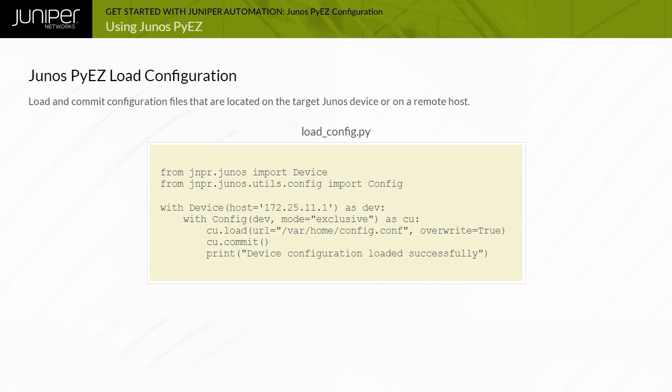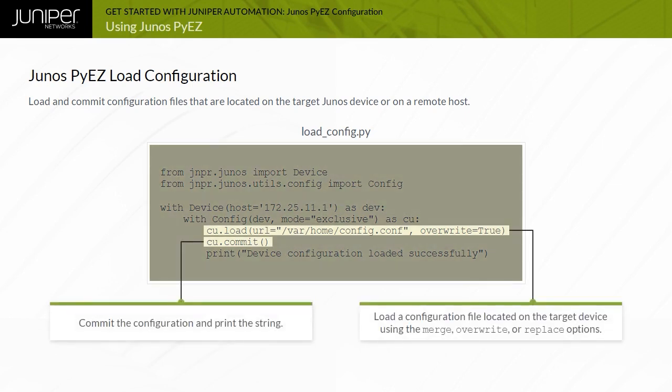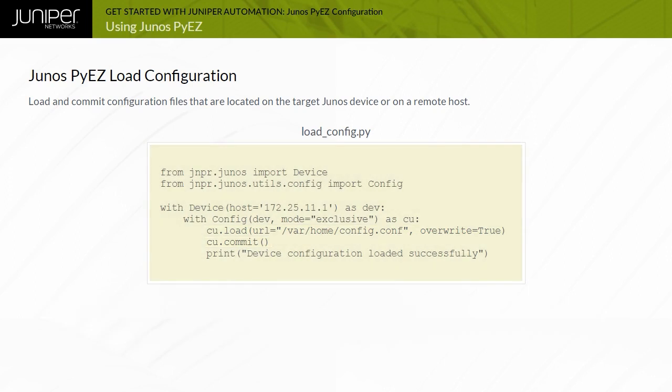Use the config object load method path and URL options to specify the location of the configuration file to load. This example demonstrates a load override operation using the load method URL option to load a configuration file located in the /var/home directory on the administrator workstation. The load method path option is used to load a configuration file stored on the Junos device.